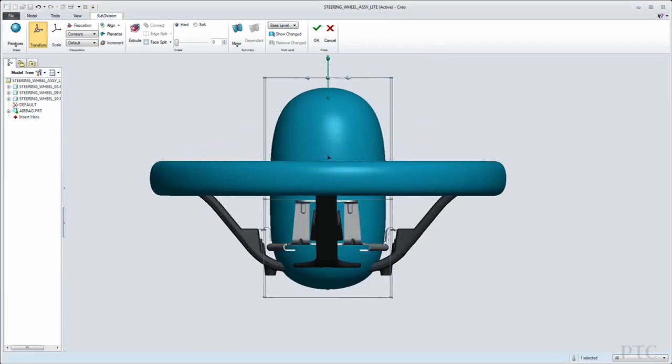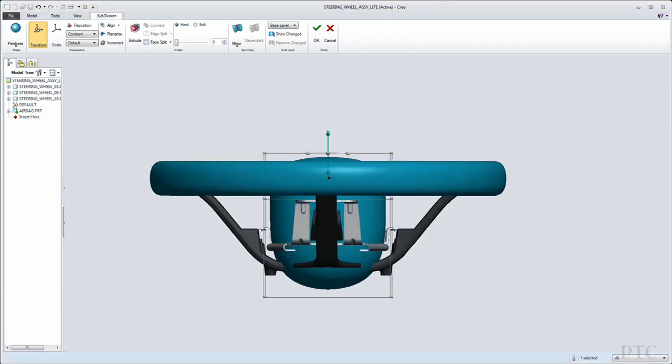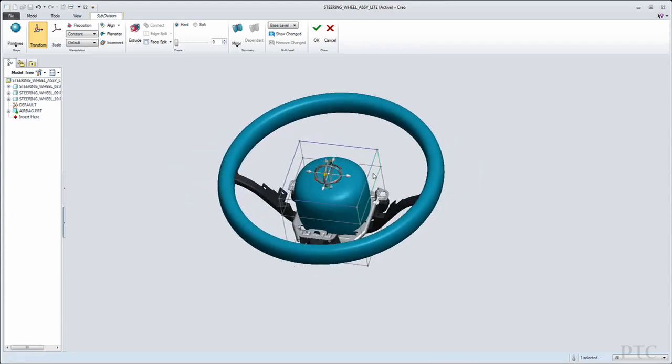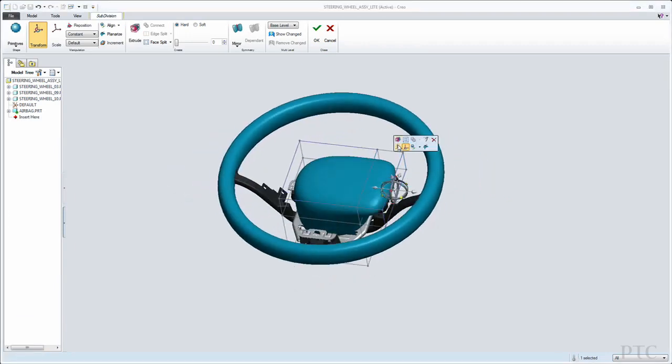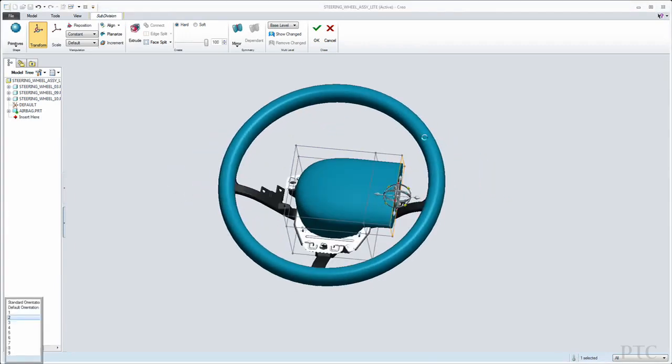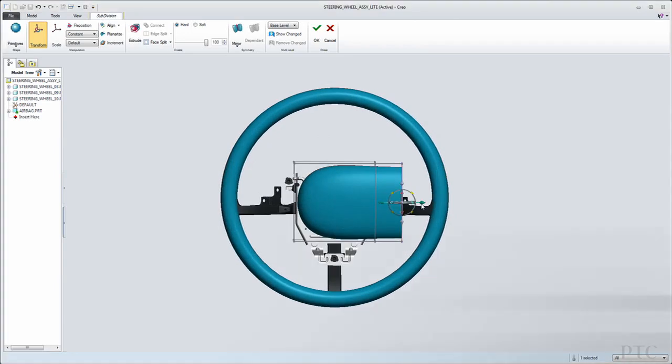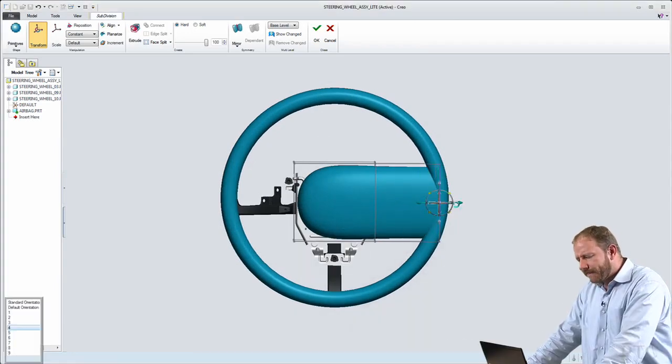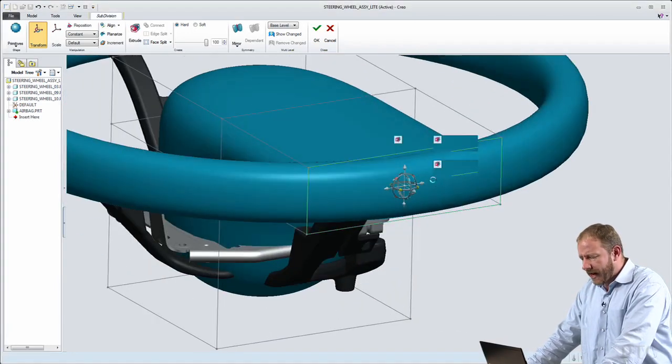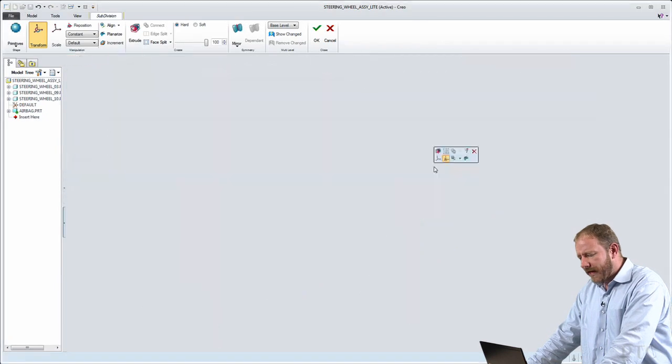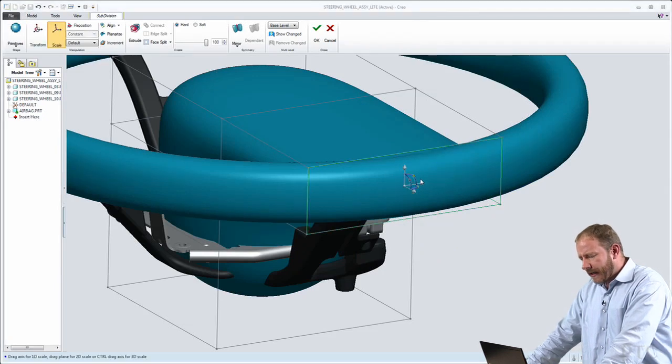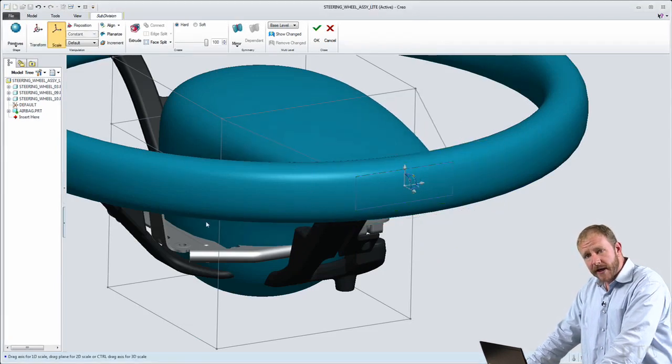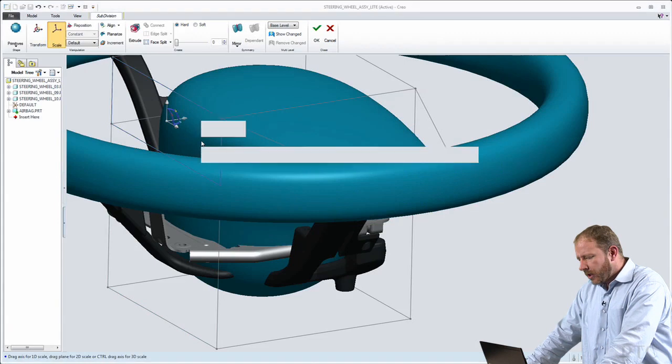So here we're working with the Creo application for industrial designers, the conceptual design app. We're using subdivisional modeling capabilities that allow us to begin with a primitive and then deform and drag and morph that primitive into the organic shape that we want for our design.